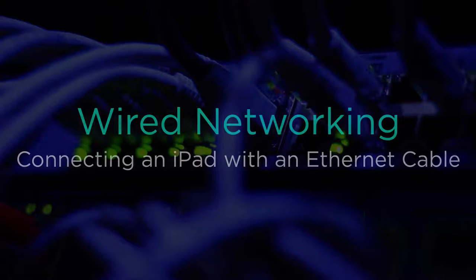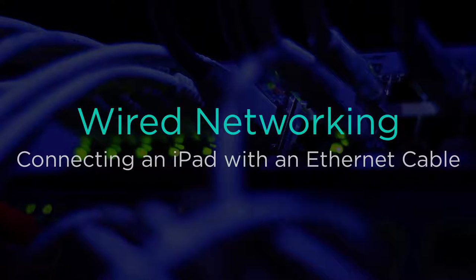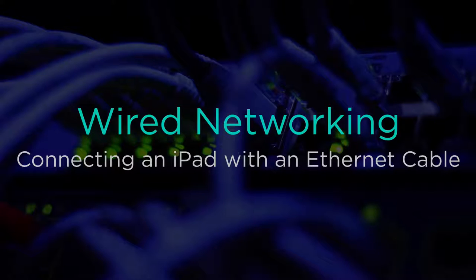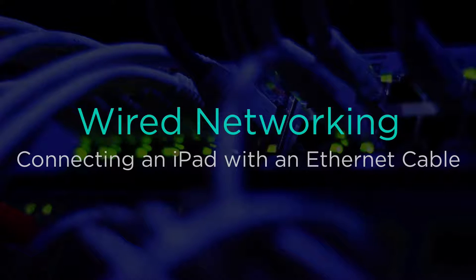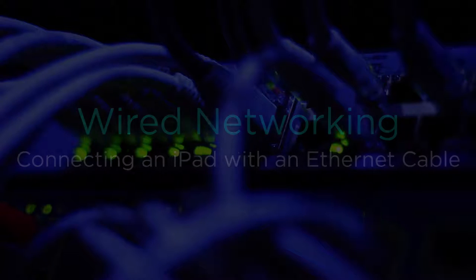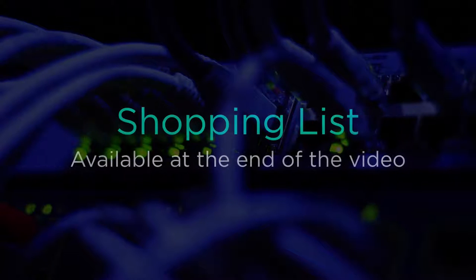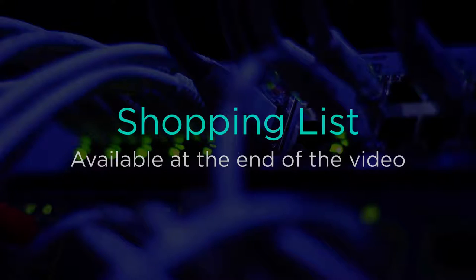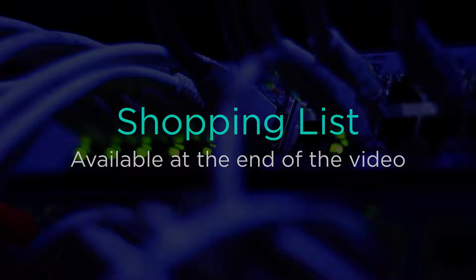In this video tutorial, I'll show you how to connect your iPad to a network with a standard Ethernet cable. We'll even provide a link to a shopping list so you can easily purchase the products we use.